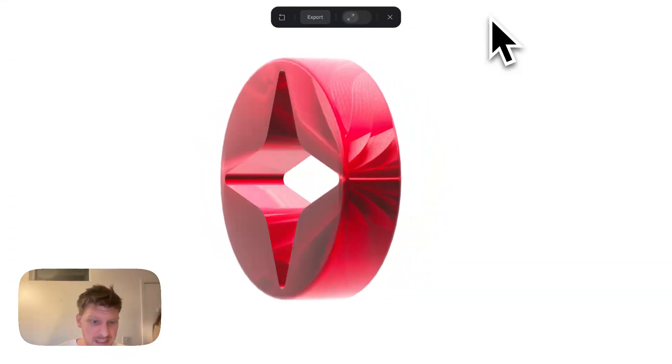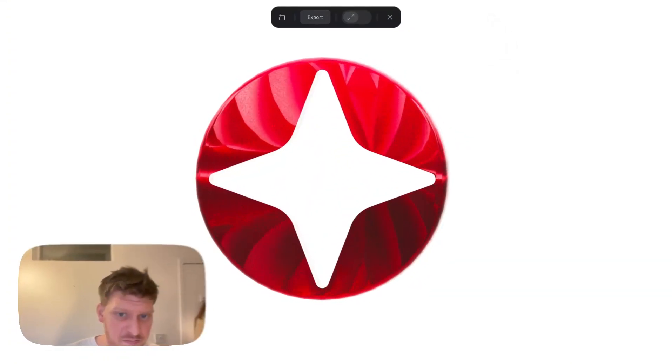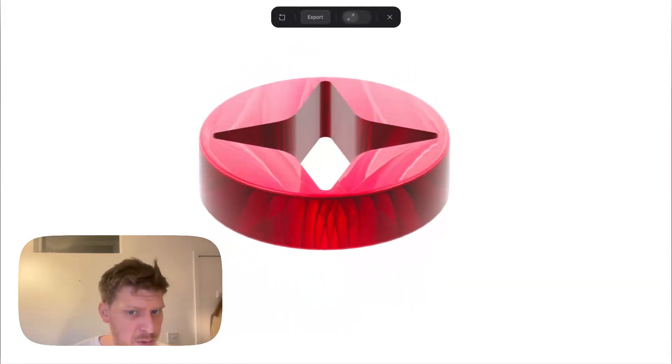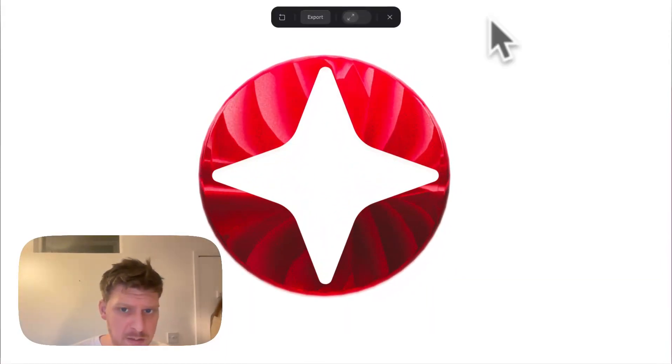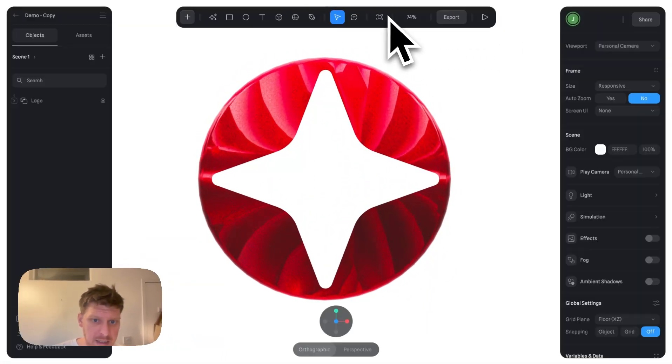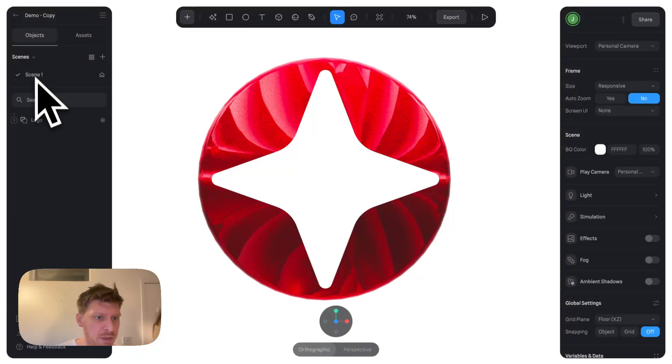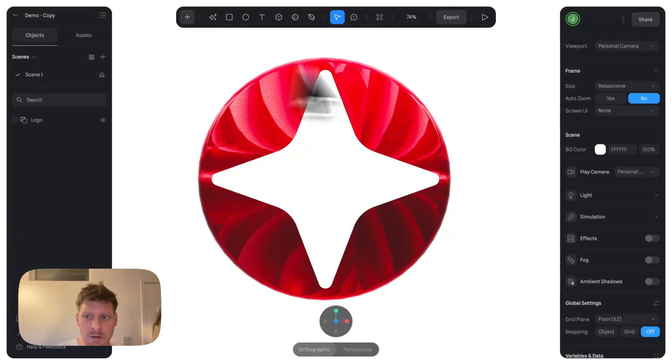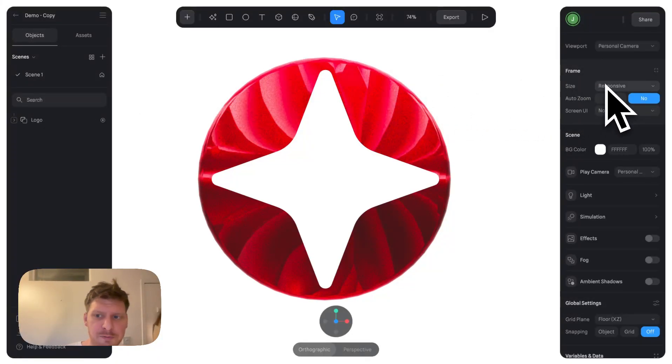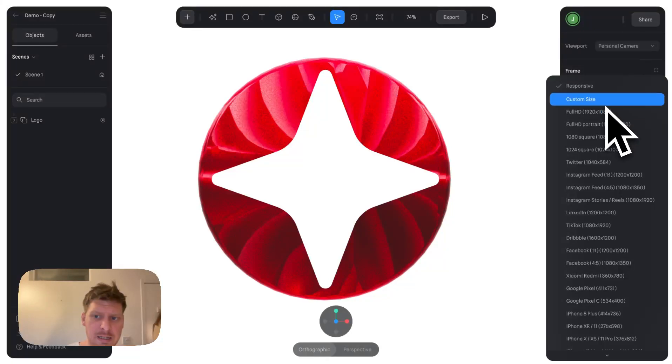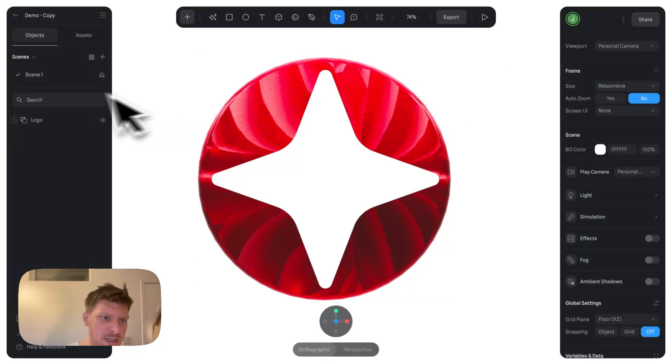Now we've got this logo with a super simple, easy animation. Let's say we want this for Instagram posts - you can change the size of the frame here.